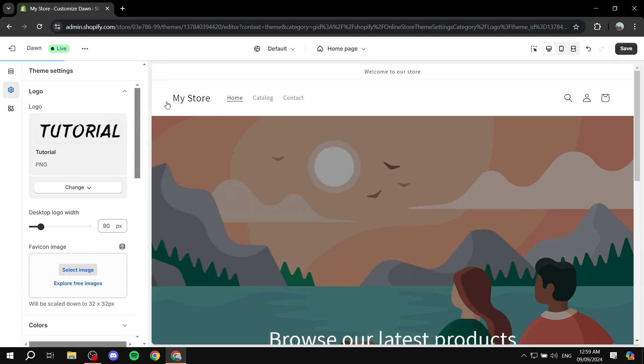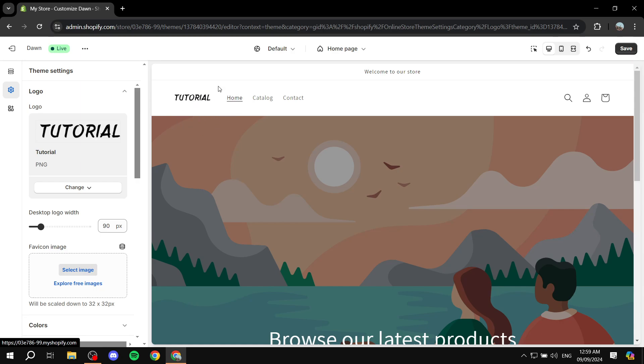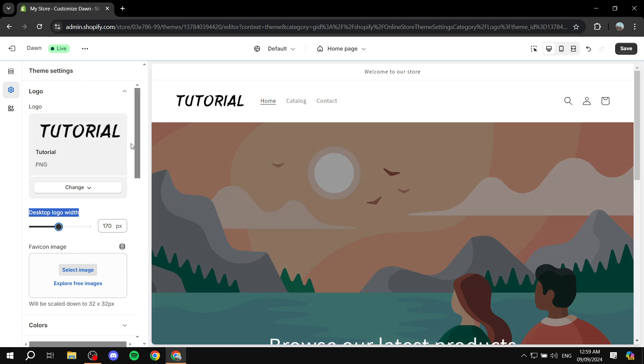And you can see now that we added this image to our header here. Now, there are going to be a lot of things that we can actually play around with to make it look even better. So for example, the first option here, which is going to be desktop logo width, we can just go ahead and simply drag it up so we can make it a little bit bigger.